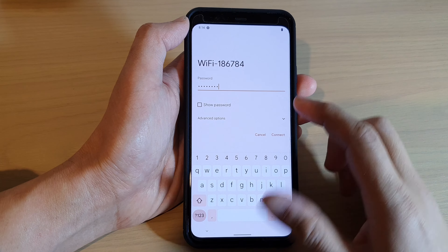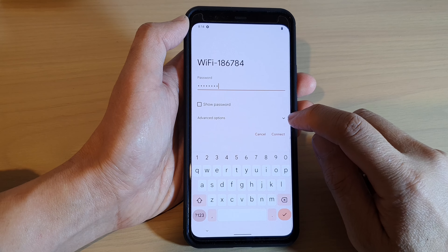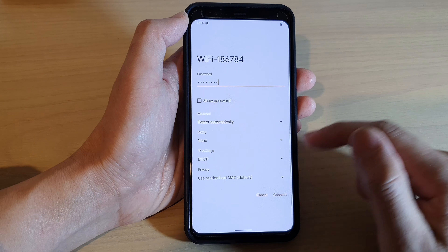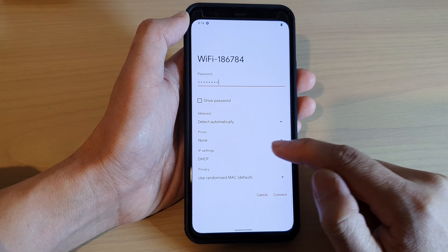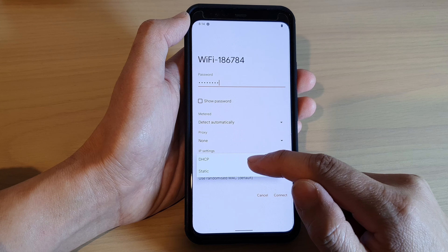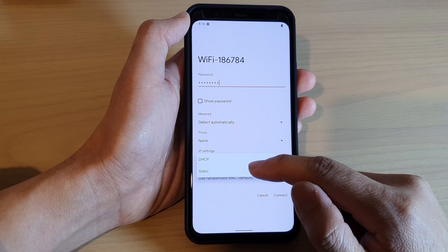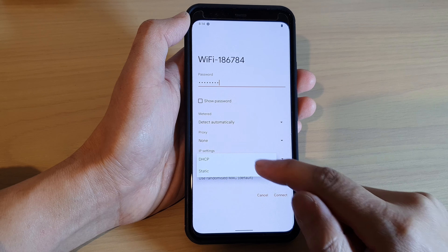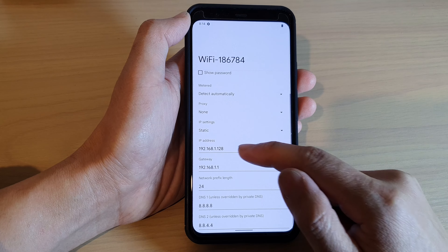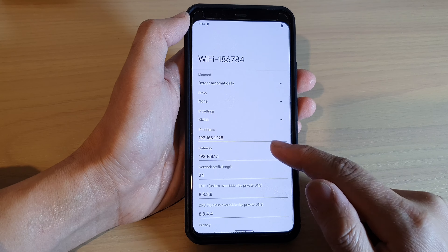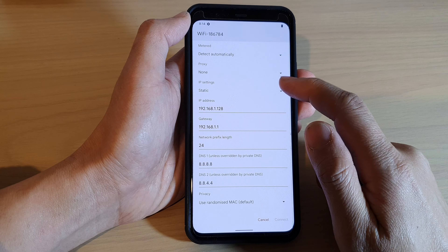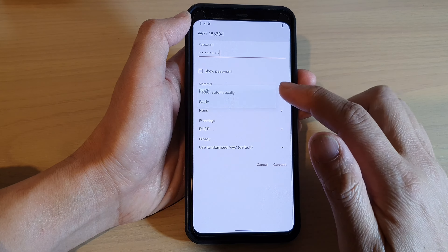Next, tap on the down arrow to expand advanced options. In here, tap on IP settings — by default it is set to DHCP. You can choose DHCP or Static. If you want to use Static, select Static and put in the static IP address, then tap on the Connect button.